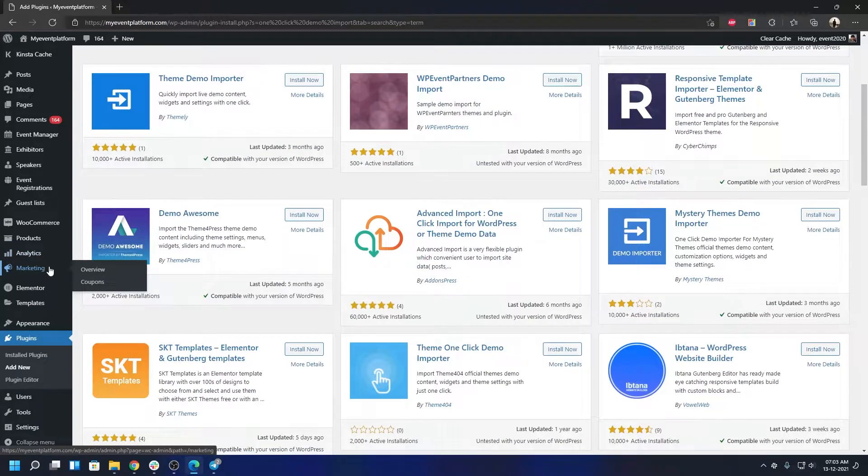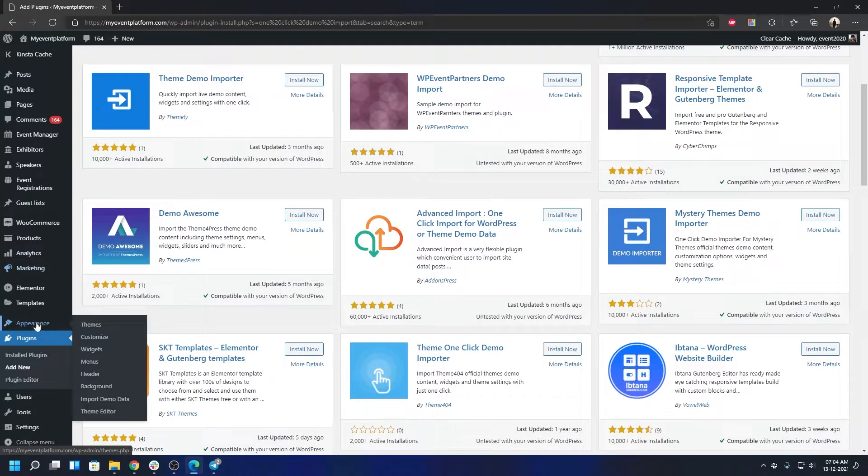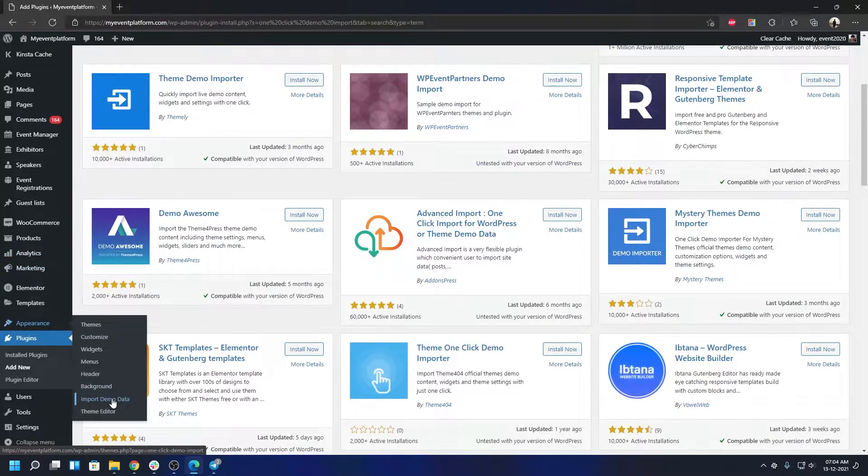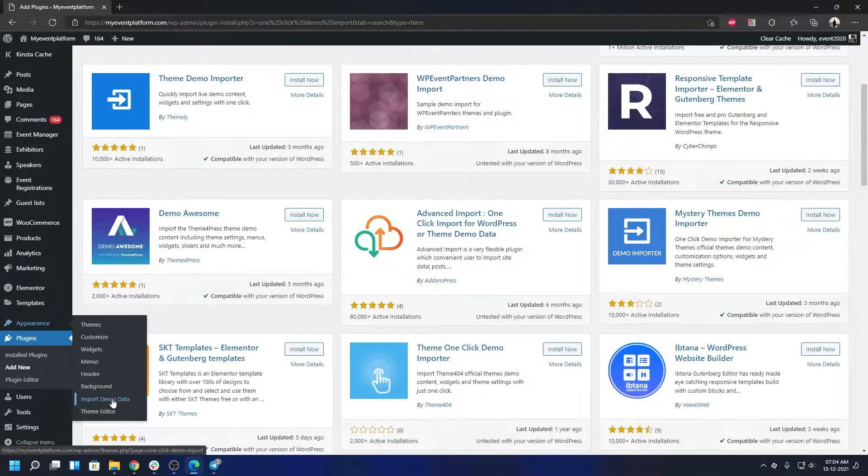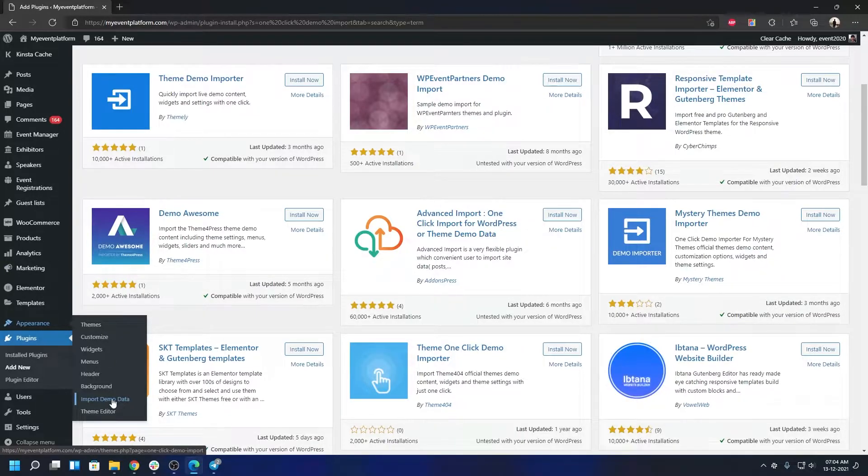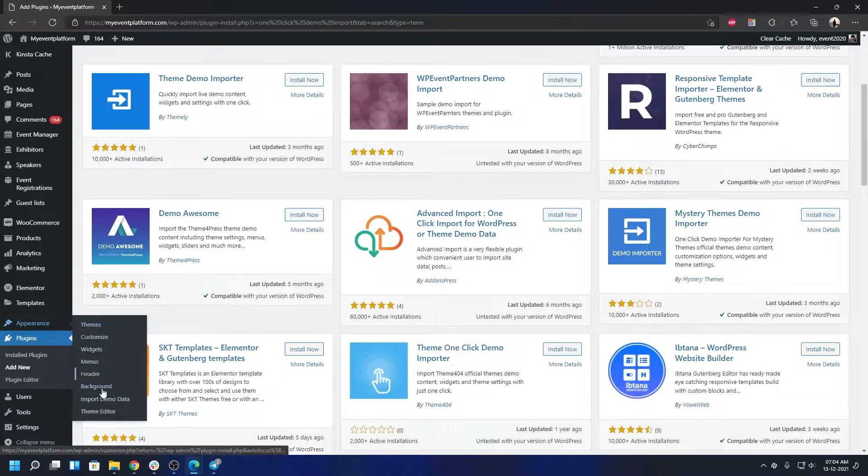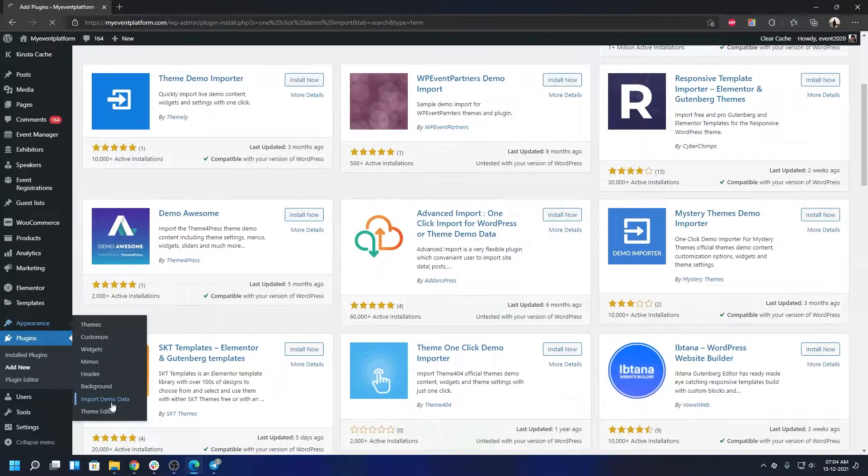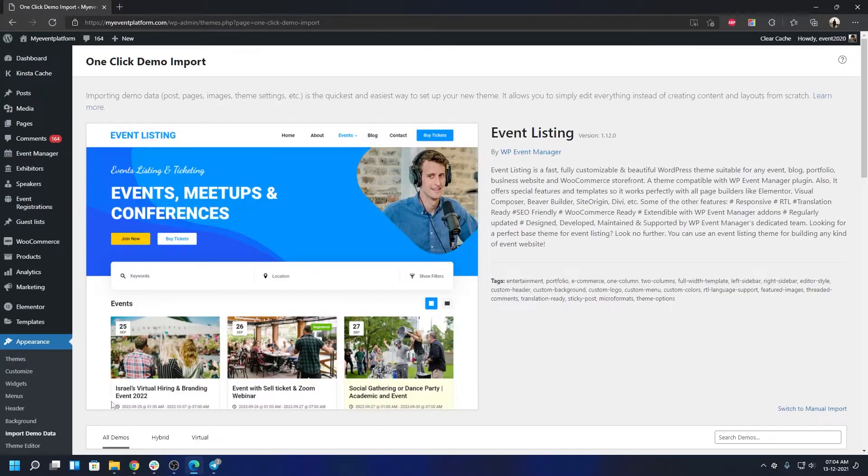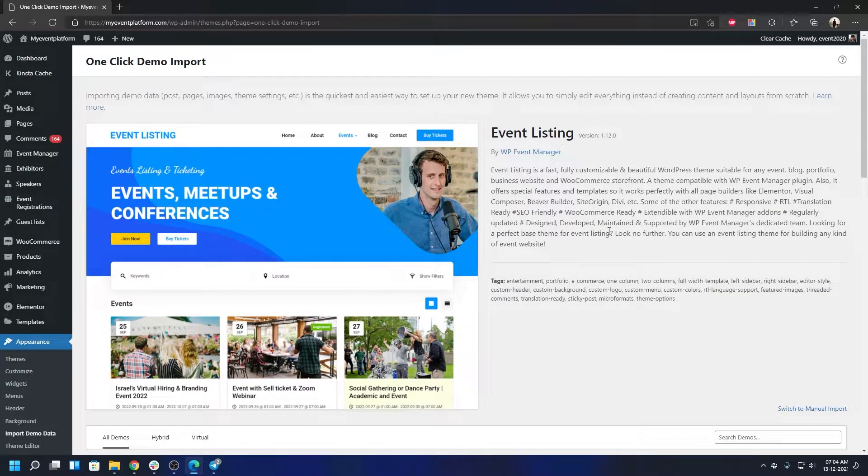When you are done installing it you can navigate to Appearance. You can either go to Import Theme Data so that will take you to the section where you can choose the theme, or you can do that via the theme section as well. Let's go to Import Demo Data and over here the active theme of yours, in our case Event Listing, will be listed.